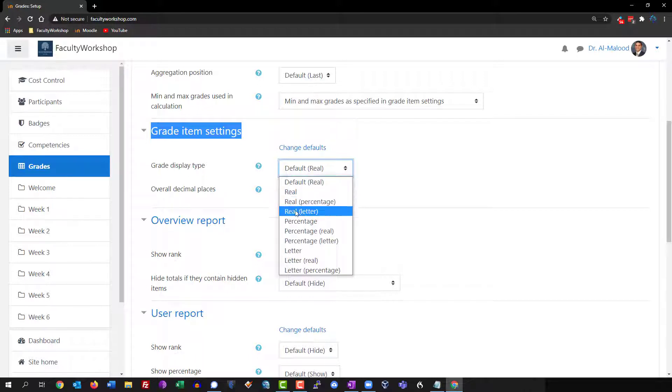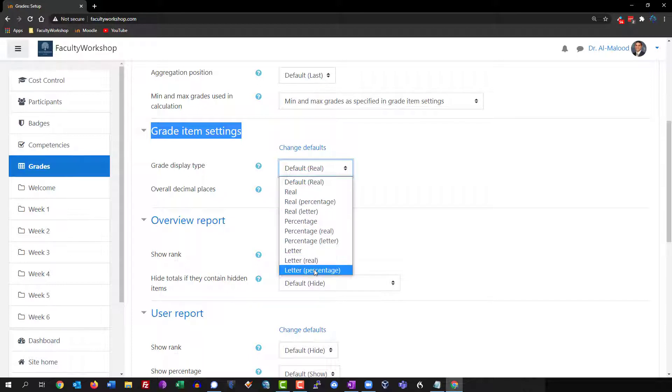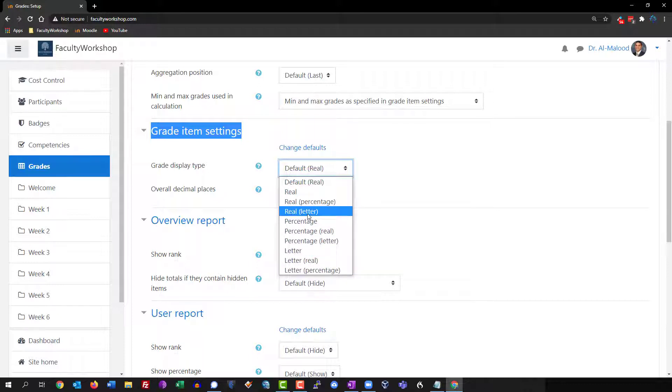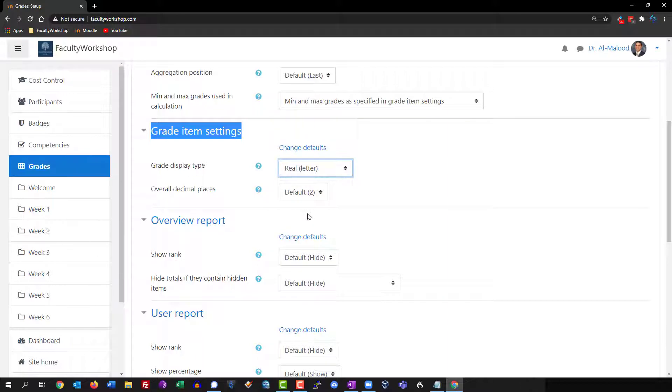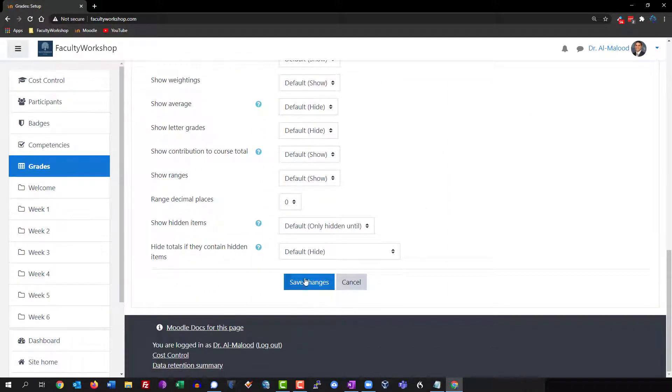In my particular case I want to have the points first and then a letter grade. You could do it the other way around if you'd like—have a letter grade like an A, B, or C and then the actual value of the points or percentage. But in my case I want the value of the points and then the letter grade, so I'm going to select that option, scroll down to the bottom, and click on save.